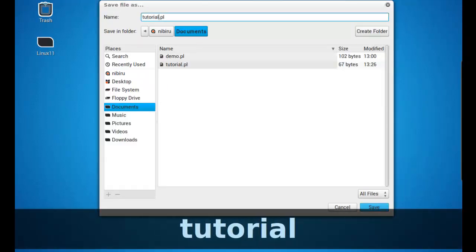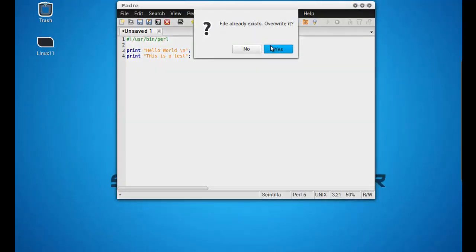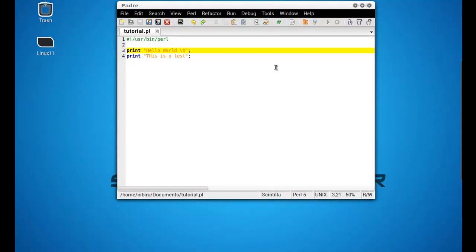tutorial.pl. Click save. Now we can go in, hit the debug button, play button, run the script.